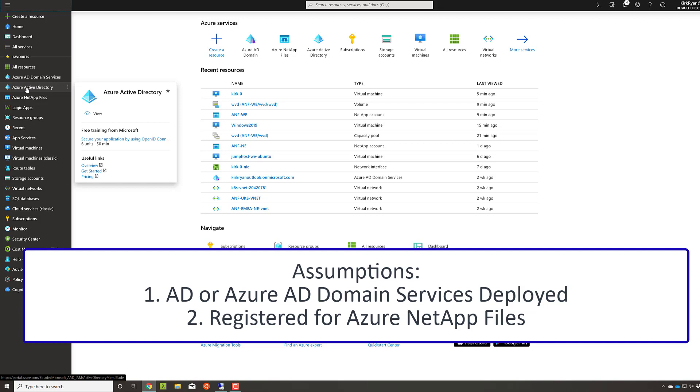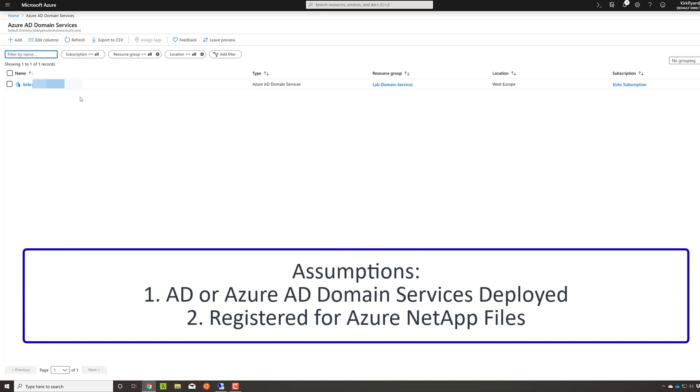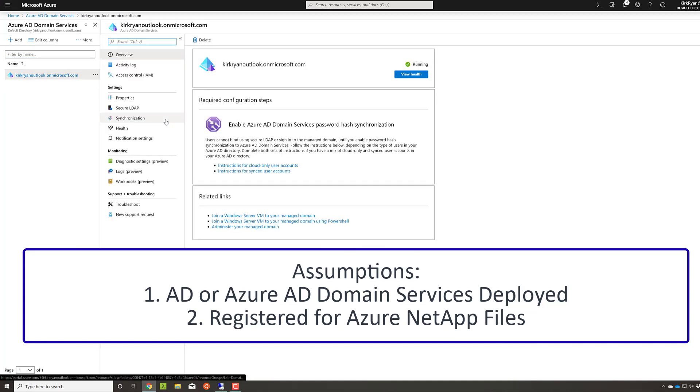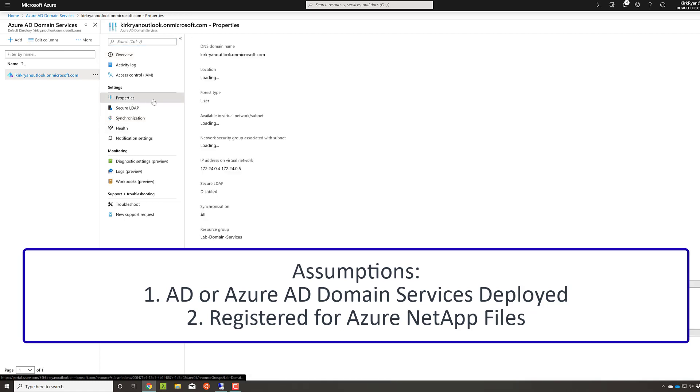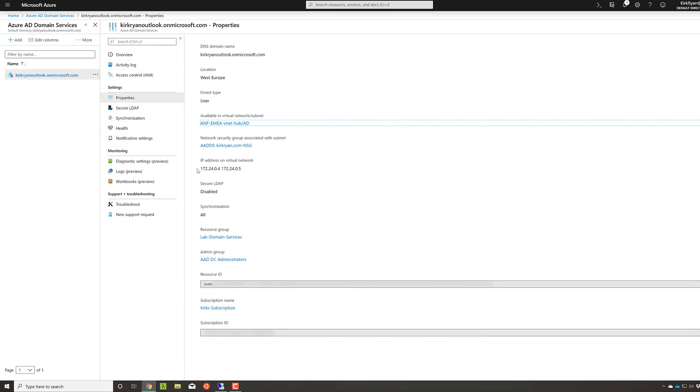Secondly, just a quick note. If you are using Azure AD, ensure that you are using Azure AD domain services as well and that you have that deployed to the same VNet or a peered VNet that you'll be using Azure NetApp files in. The reason behind that is because when you're using AD domain services, you'll be given two IP addresses which you'll need in the next step so that you can deploy the SMB volumes correctly.